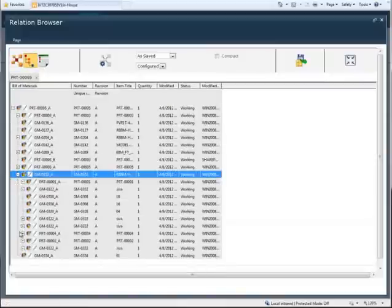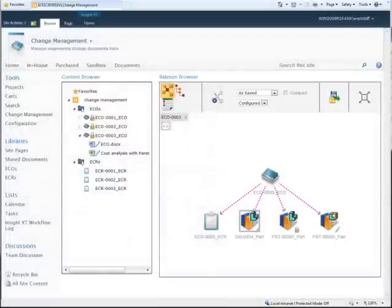In this short demonstration, we'll show how a designer reviews an engineering change order and then completes the requested design change in Solid Edge.